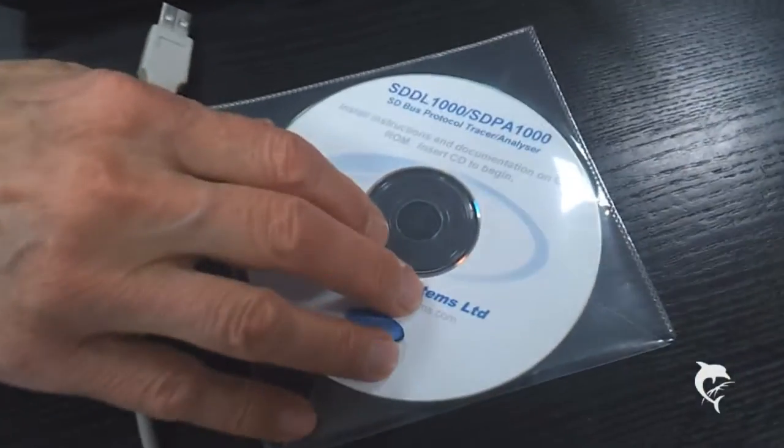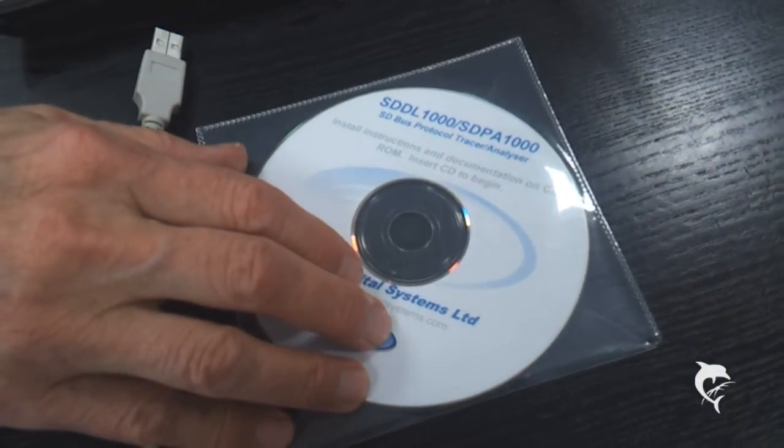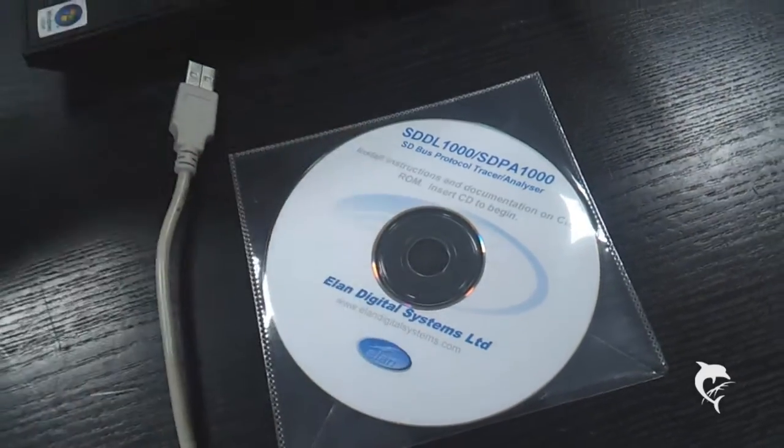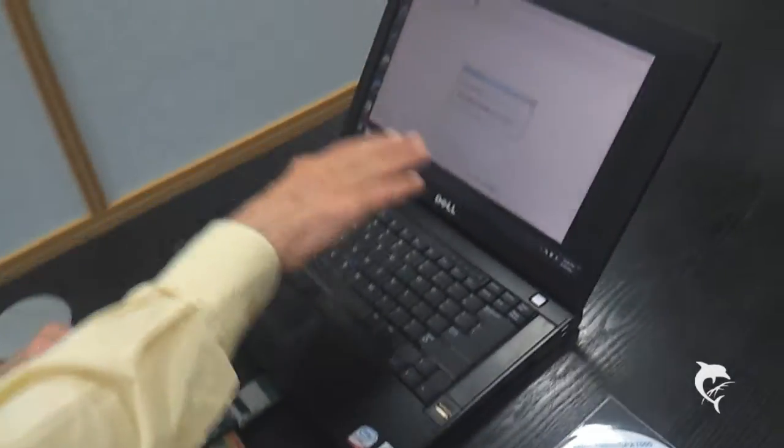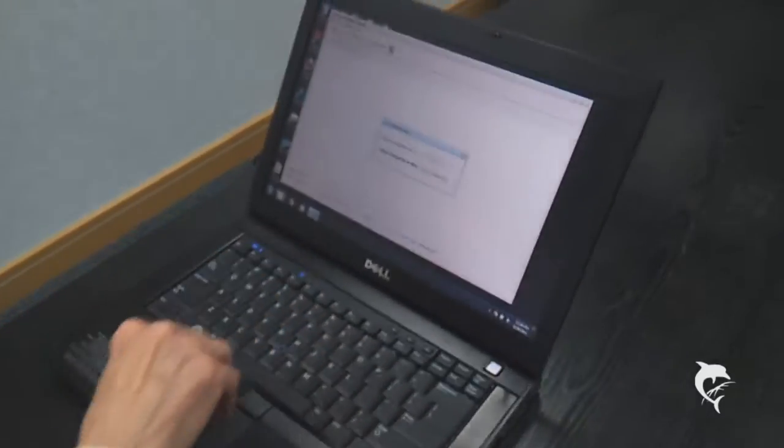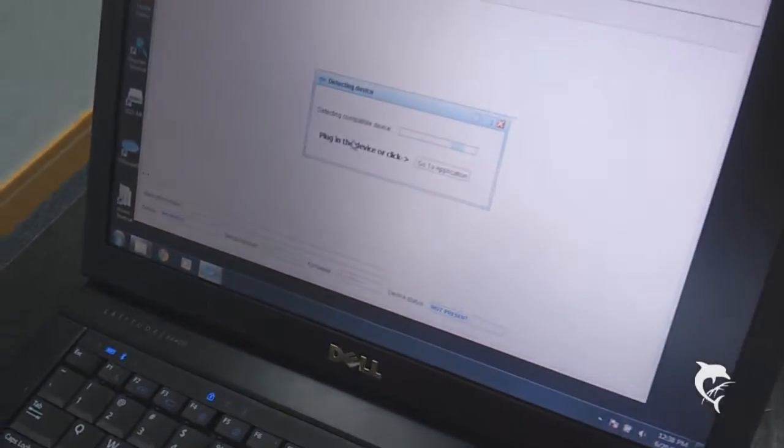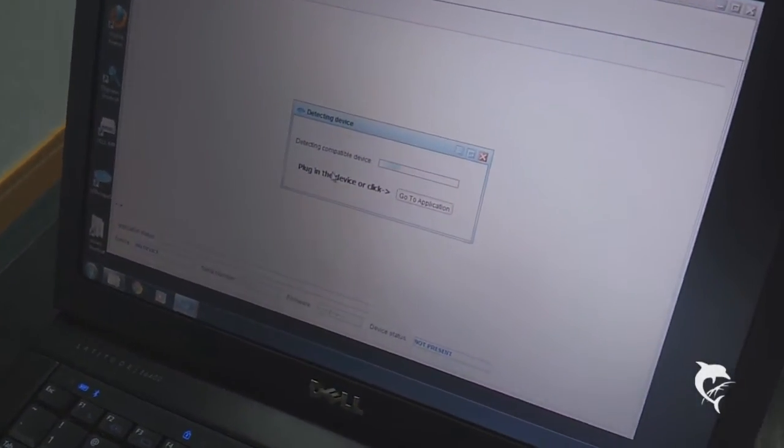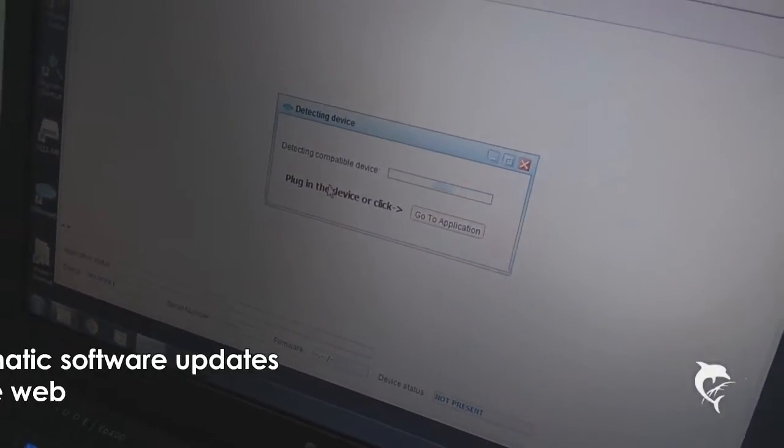As always there is a CD in the box with the application software and drivers needed. And that's on this demonstration PC. That's the software once it's installed waiting for the device to be connected.